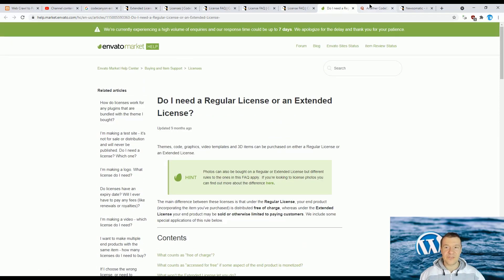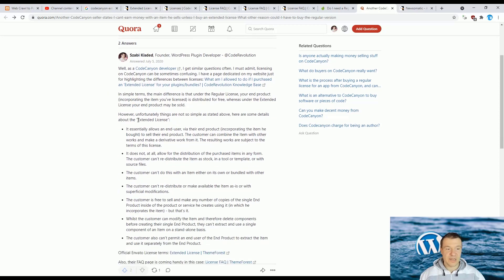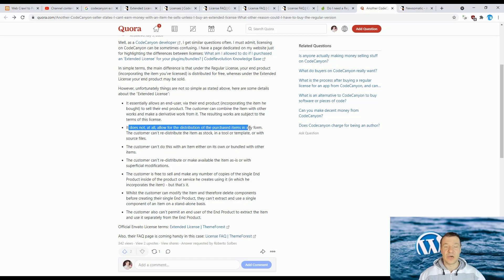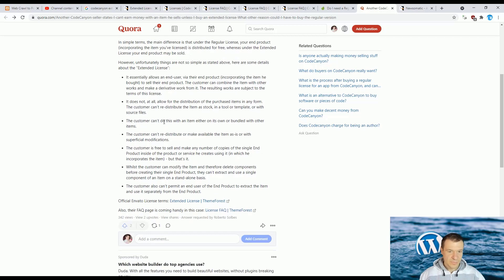I also responded to a Quora question on this topic: the extended license essentially allows an end user to create and sell their product with something they bought included in it. It does not allow the distribution of the purchased items in the form you purchased them. You can include a plugin or theme in other products that you build, but you cannot redistribute the plugins or themes you purchased as-is.